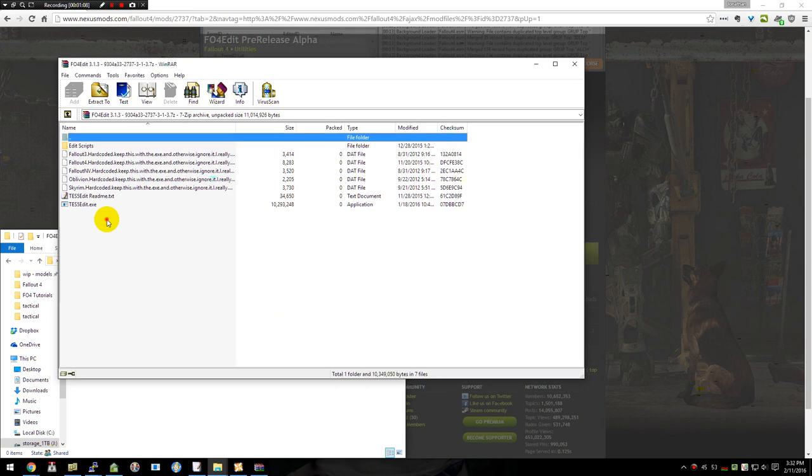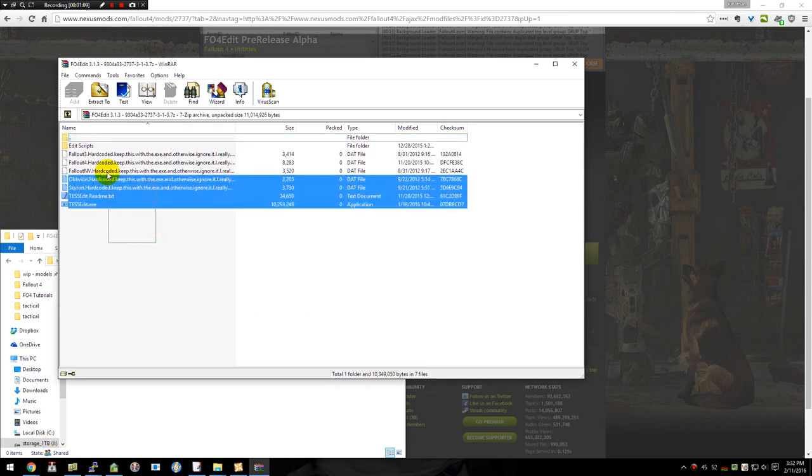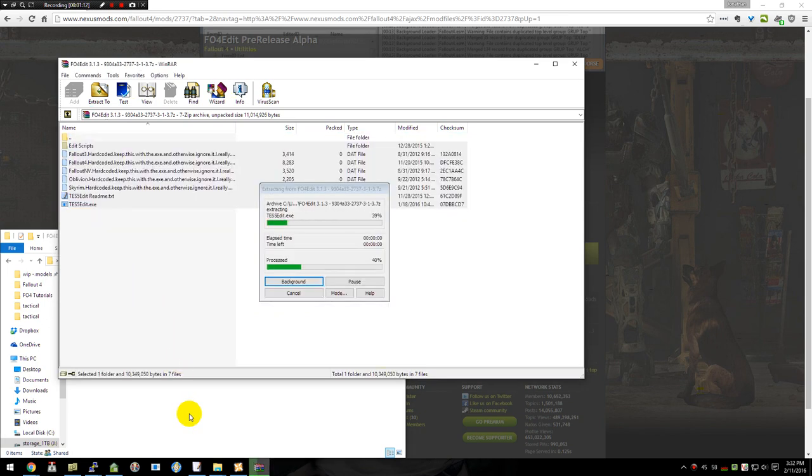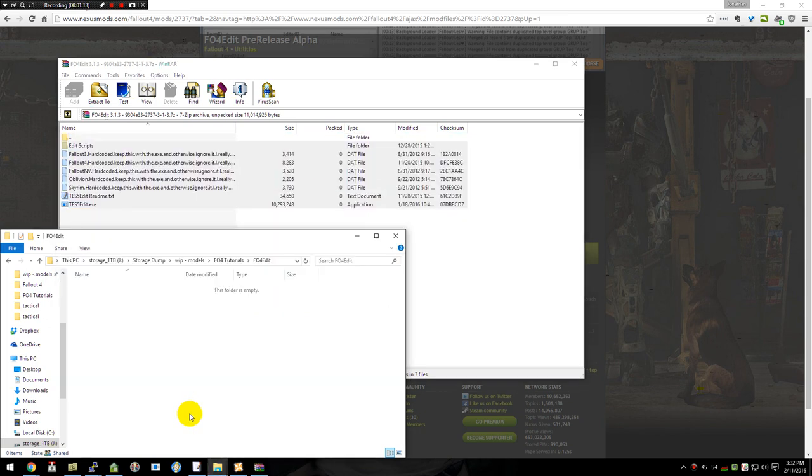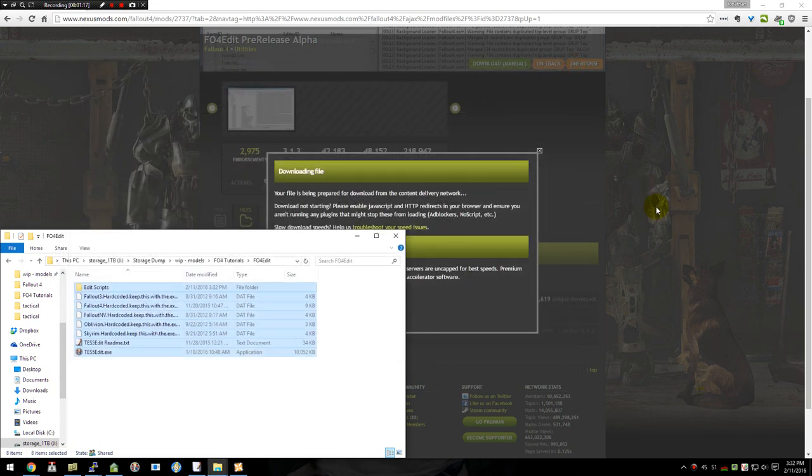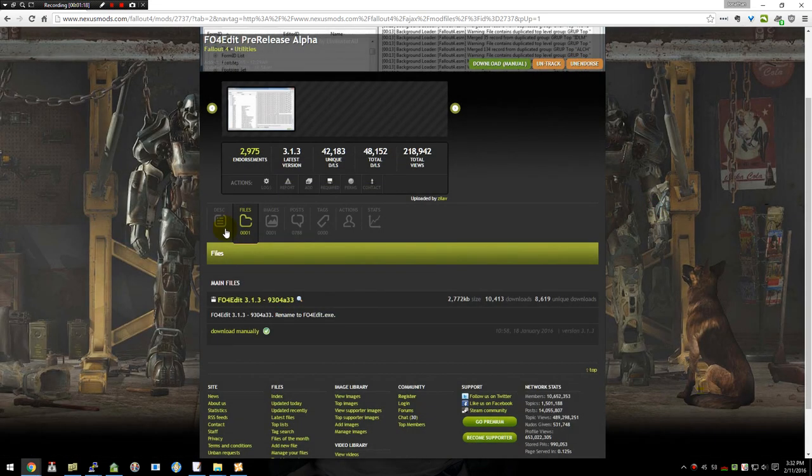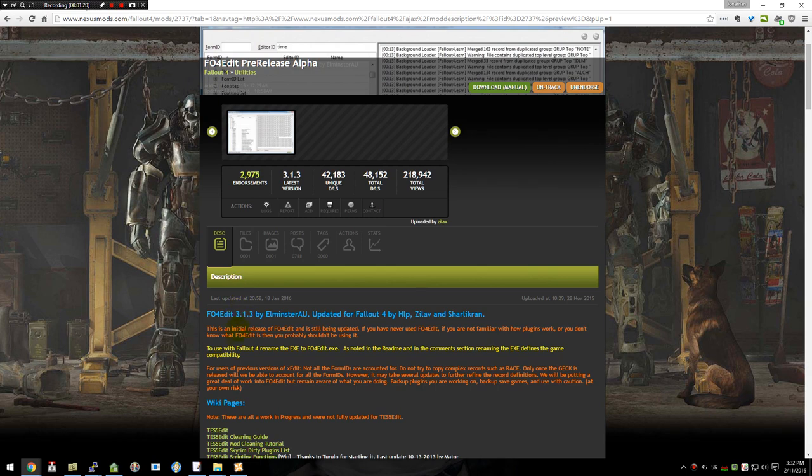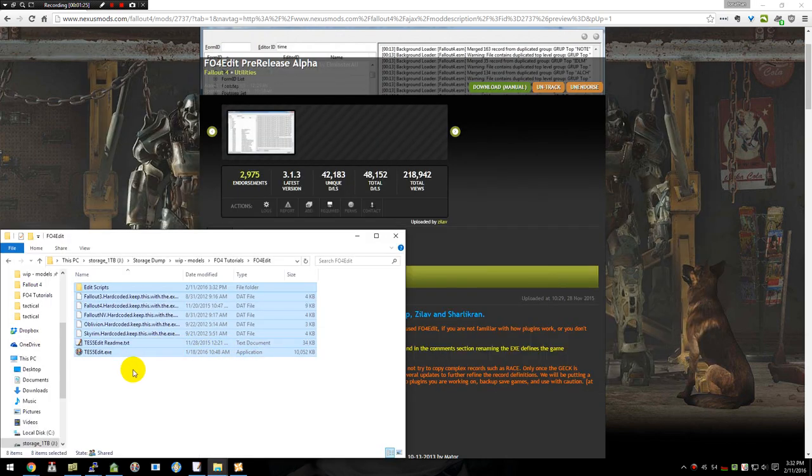Once I'm in there, I'm going to select everything in here and drag it out to extract it. Now there's a little prep work that we need to do, which is listed here on the description page for the Fallout 4 editor. Which is that you need to rename it. So we're going to go ahead and do that really quick.